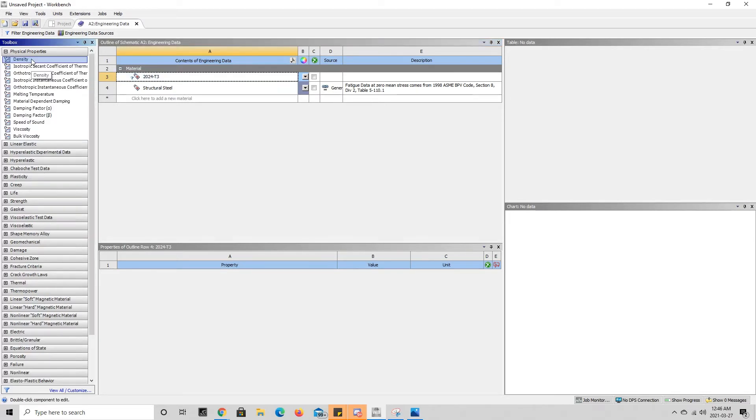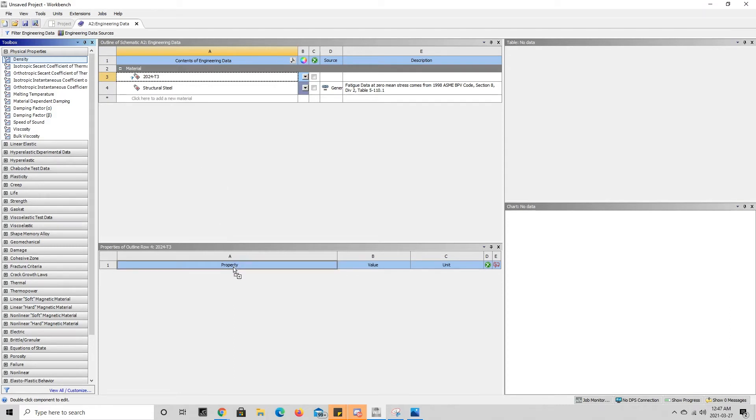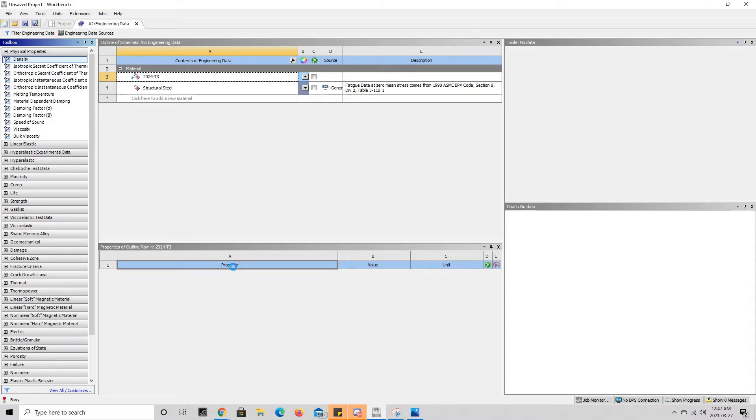We're going to drag density and bring it all the way down to where it says property down here until we see the plus sign. You can see if I move this farther up there is no—we cannot add it up here, but we can add it when we get down here with the plus sign. So we bring it down here and it adds it to our column of properties.